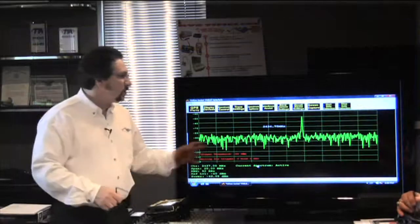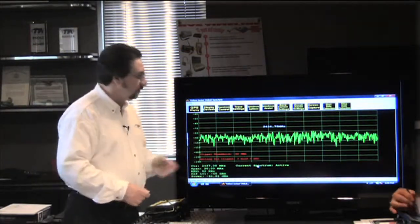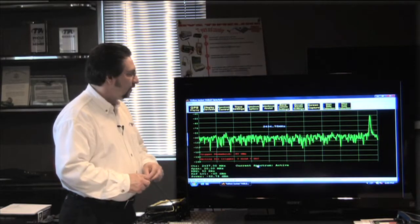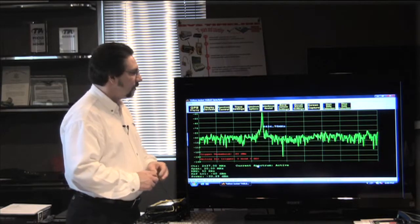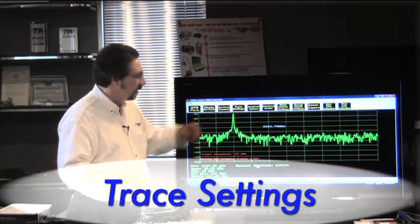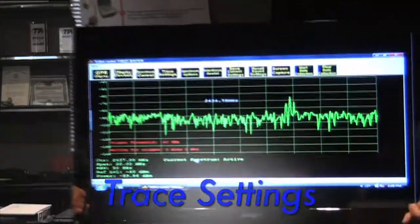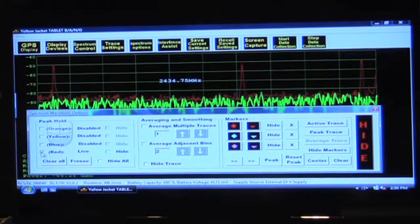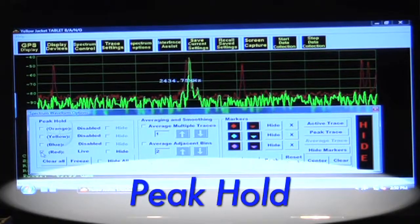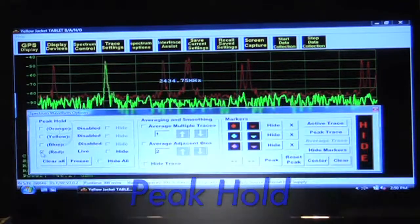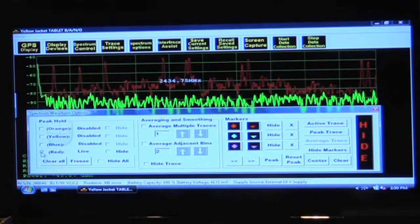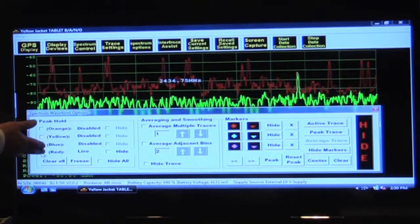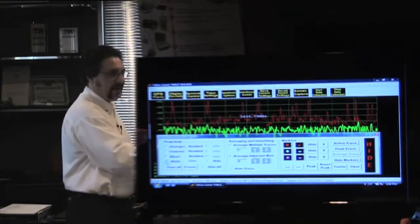Once we have a trace on the display of the spectrum analyzer, there's a few other things we can do that we can find under this selection here called trace settings. Once the peak hold is checked off, wherever the spectrum analyzer sees activity, trace over trace, is also coded in the other color and it's retained.